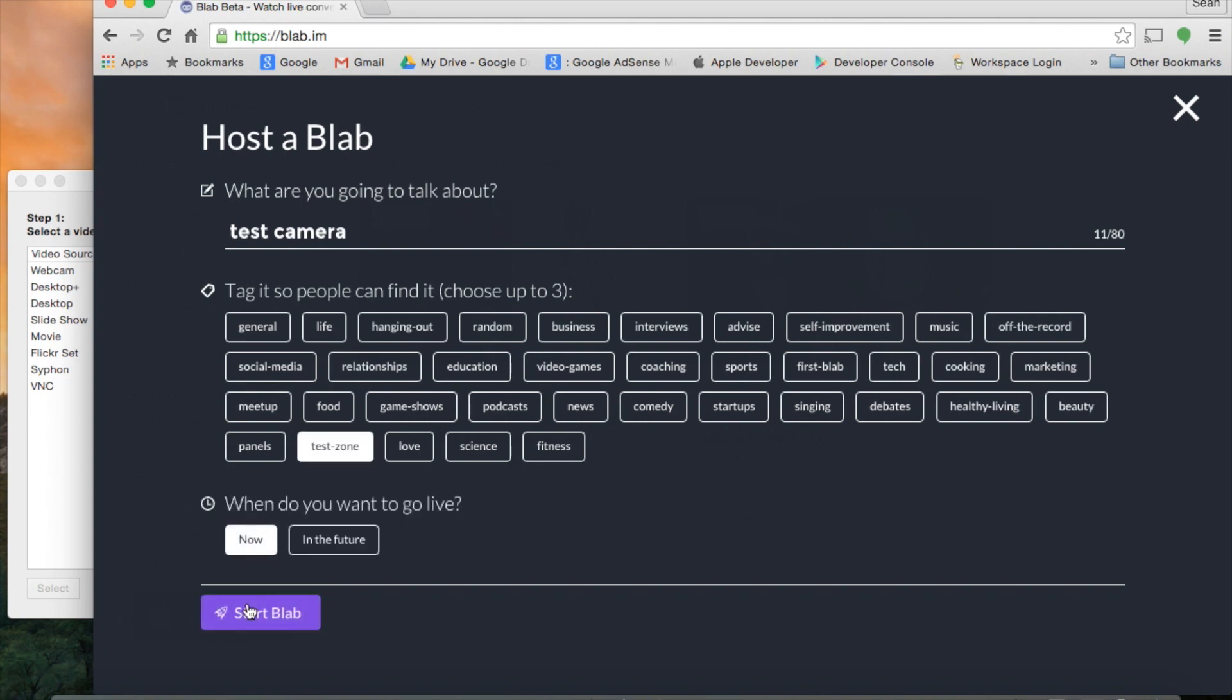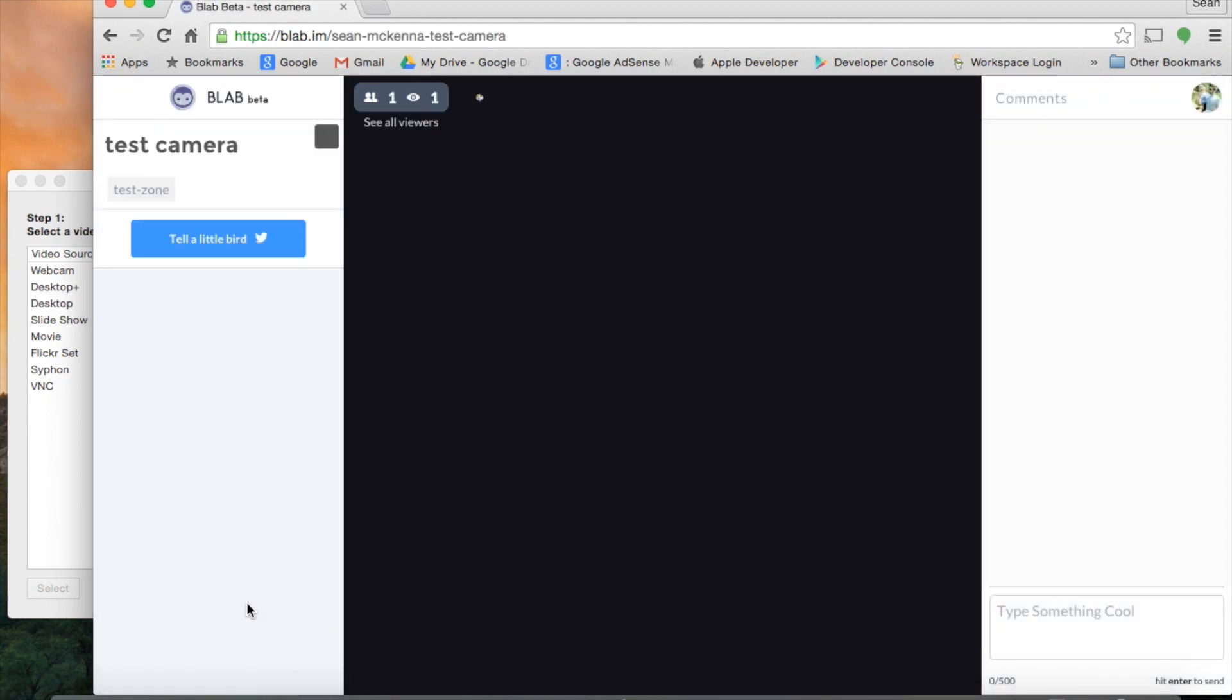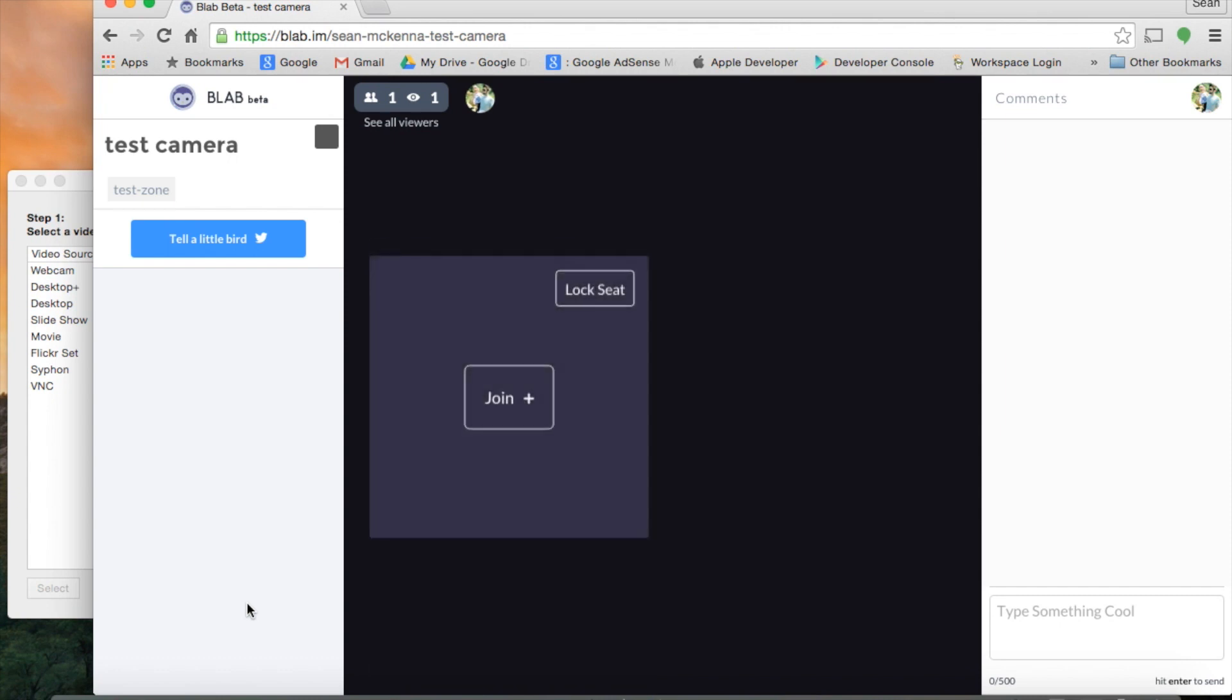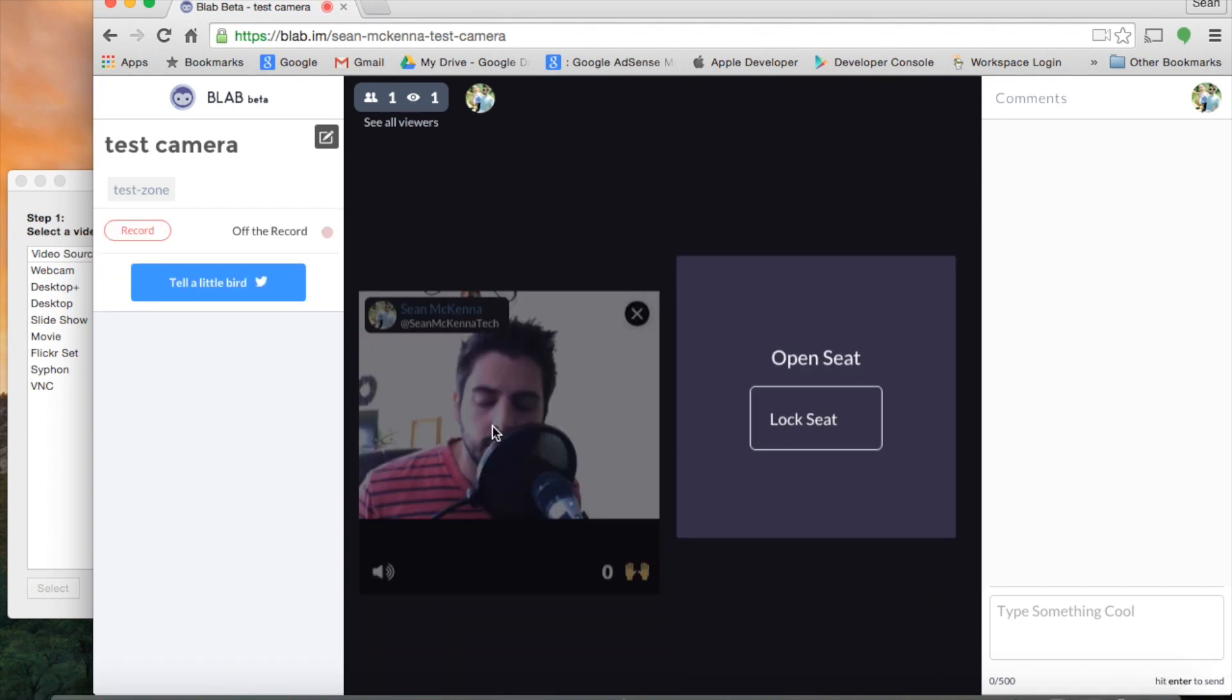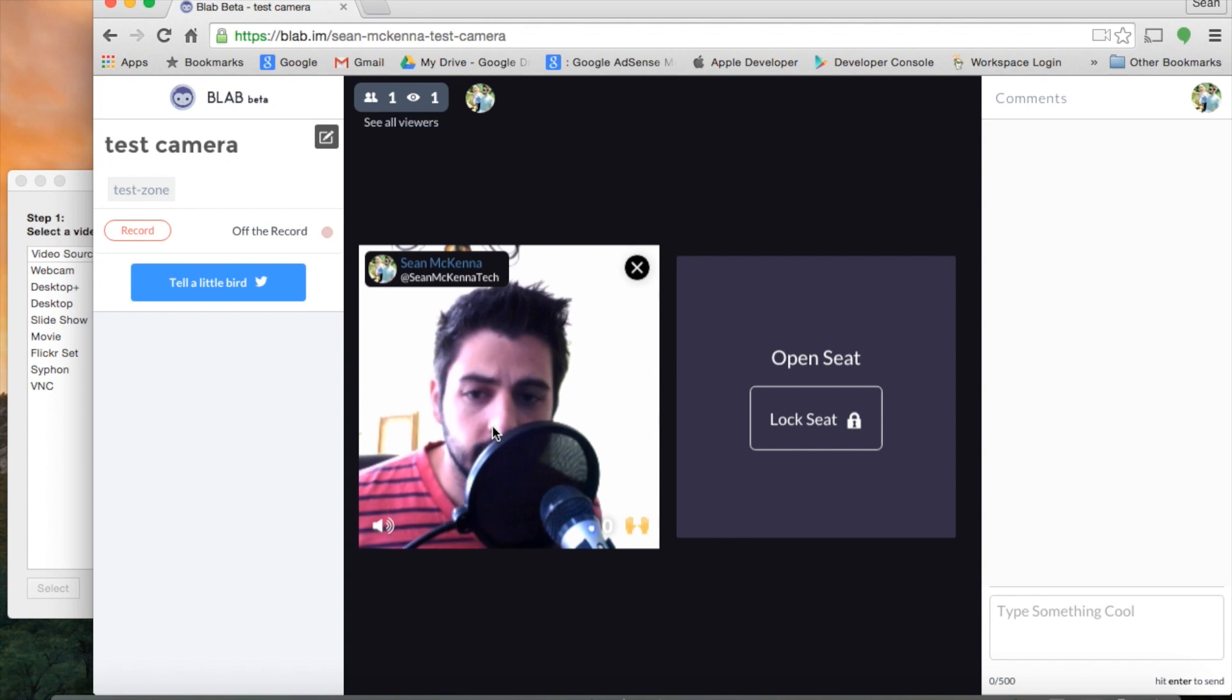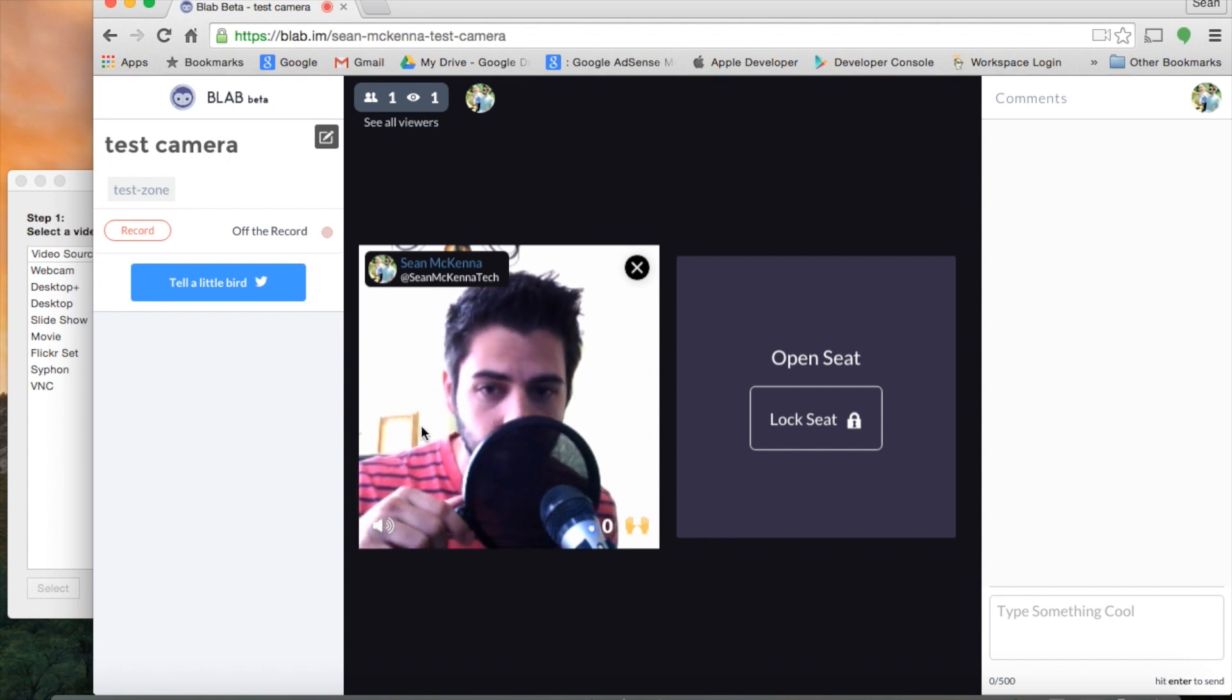Now, start Blab. Join, and here we go. Now we are there.